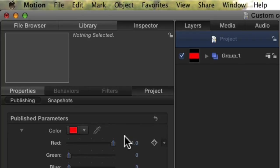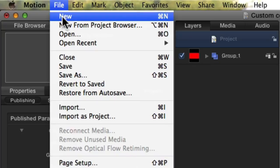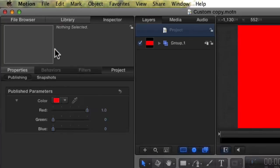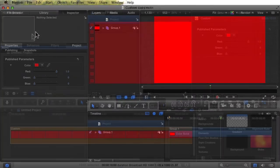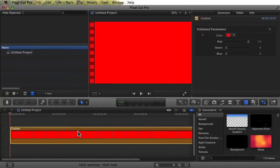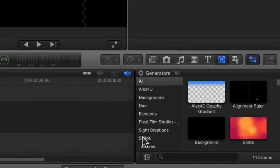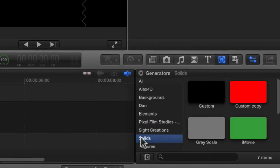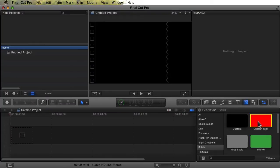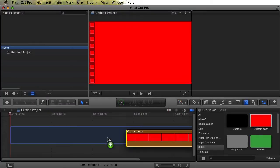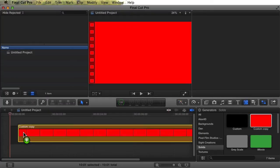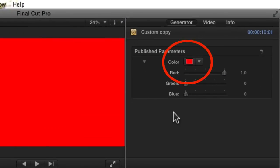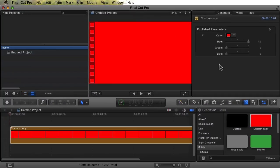Save the file, then switch back to Final Cut. Let's delete the original custom generator from our project. Now in the browser, notice how our custom copy is already present in Final Cut? We didn't have to restart Final Cut to see it, it happened automatically. Let's add our new Generator to our timeline. Notice how the color is now red, and the dropdown is expanded. That's it. That's all it takes.